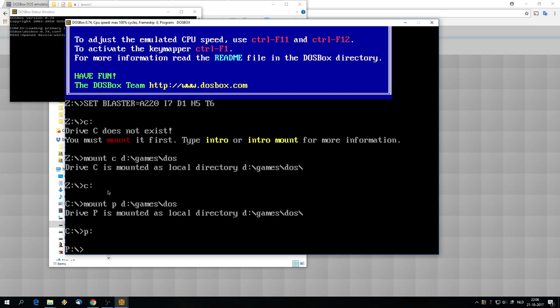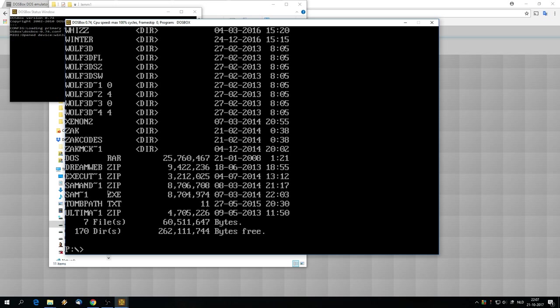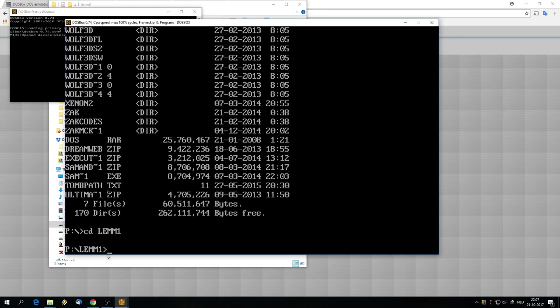Let's see what's in that folder. I'm going to do that by typing dir, from directory. There's a lot of stuff in there. I'm only interested in the lemm1 folder right now, so I'm going to type cd, that's change directory, space lemm1, enter. To see what's in this folder I again type dir.